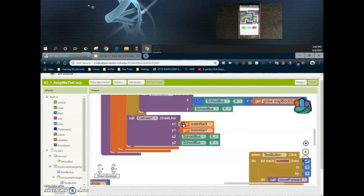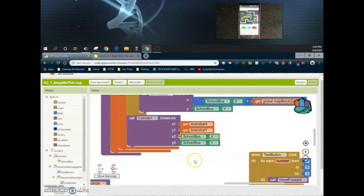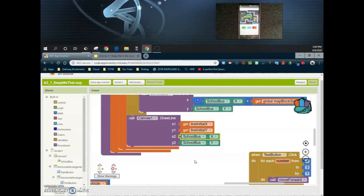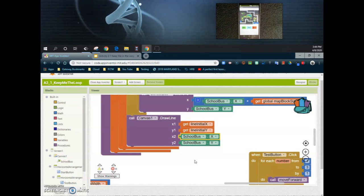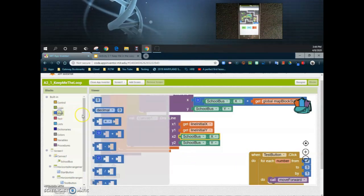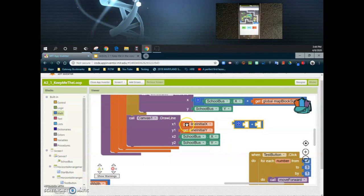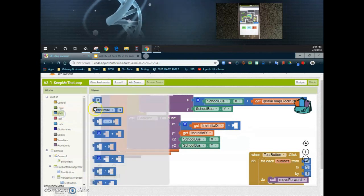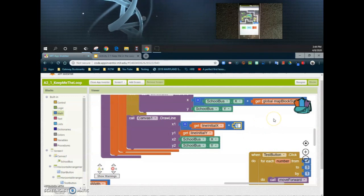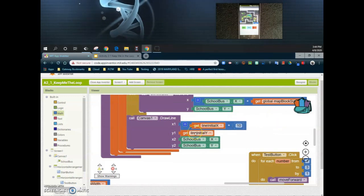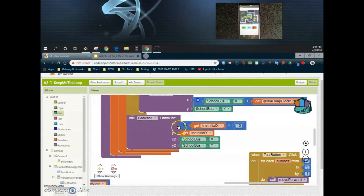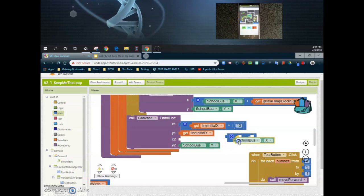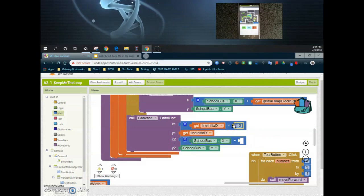We're going to look at x1, which is our line_initial_x, and x2, which is our school bus x. We want to move that line horizontally on the x coordinate — to the right — which means we're going to add some numbers to that 263. To do that, we grab a math block and take that line_initial_x and add some numbers to it. Let's add the number 10 to start. This is your starting and ending point, so to avoid a slanted line we need to adjust both the x1 and x2 blocks. So I'll grab another plus sign, drop in the school bus x, and add the number 10.